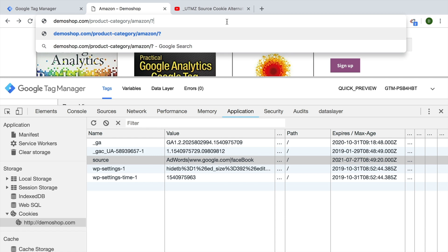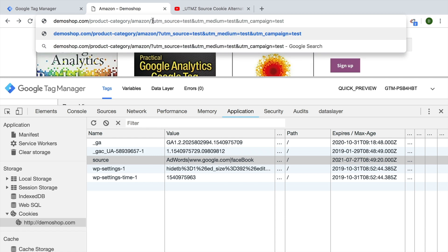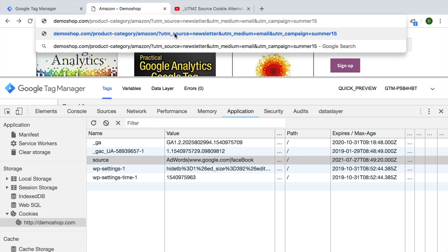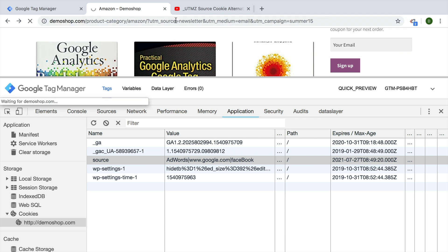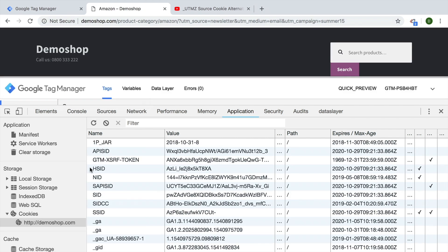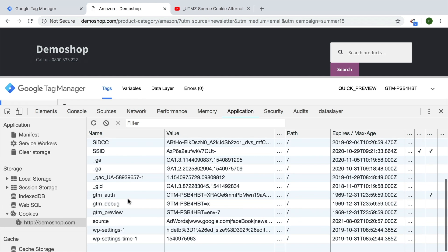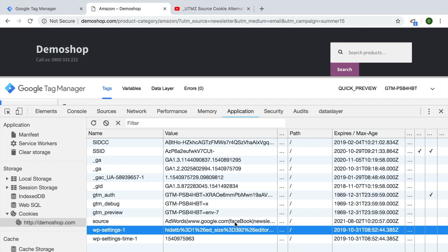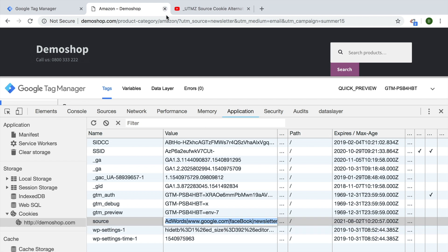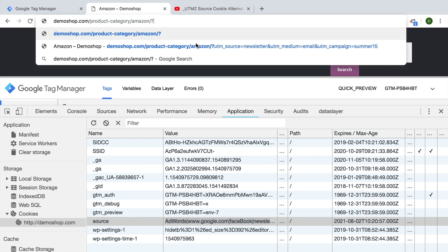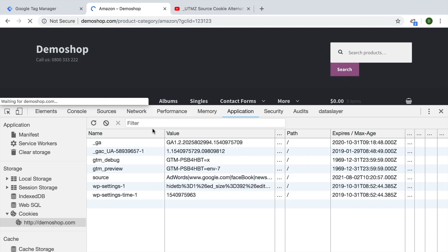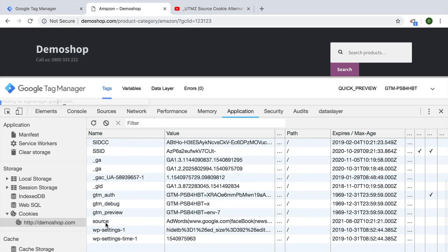The source cookie lists all the different sources the user came from, given that they have been UTM tagged. If I come from a UTM source — let's say from our email newsletter — these UTM tags should write into our cookie. And we see it was extended to include our newsletter as well. Now if the user comes back through an AdWords click, which usually has the GCLID automatically attached, then this should also be written into our source cookie.